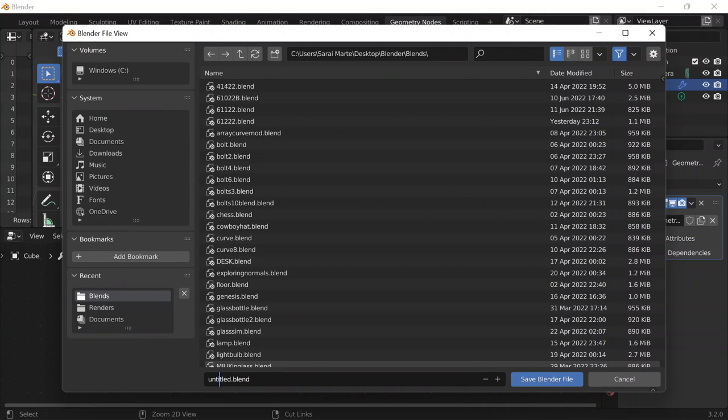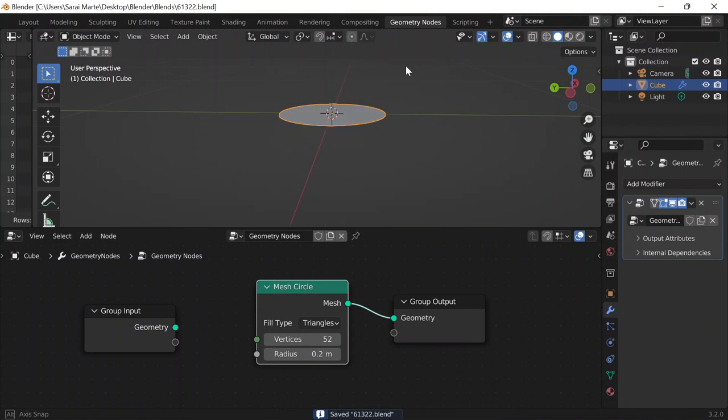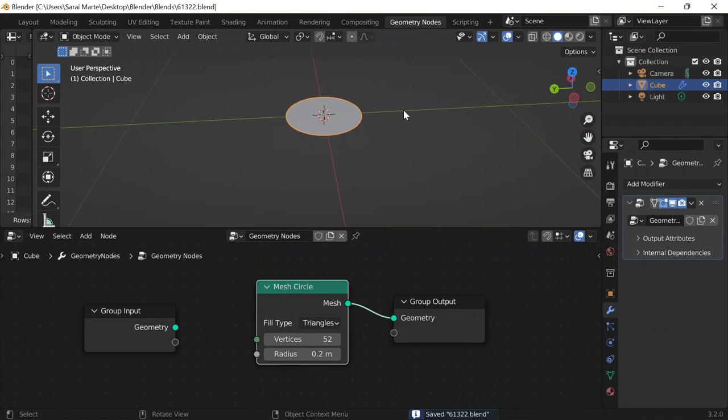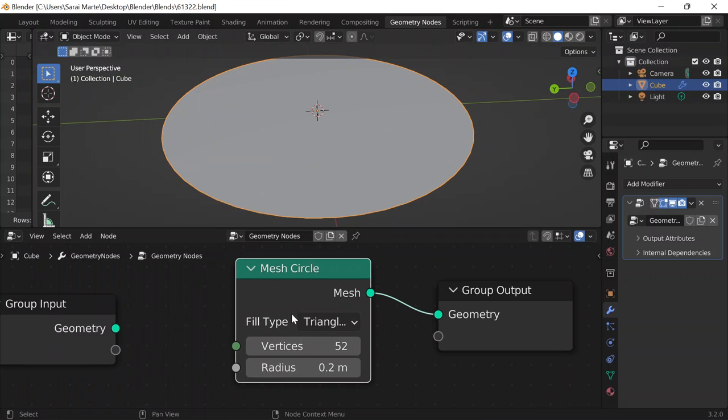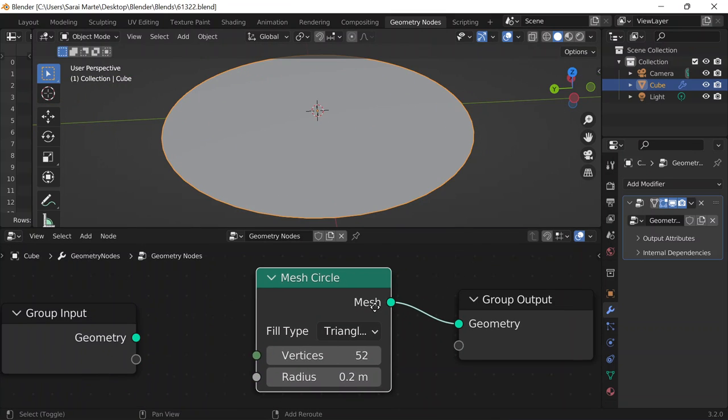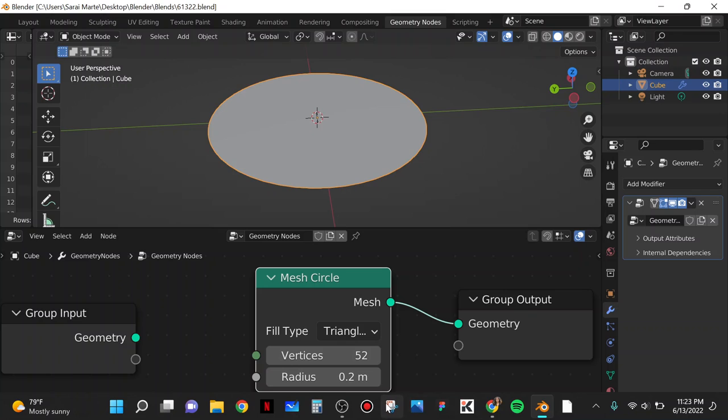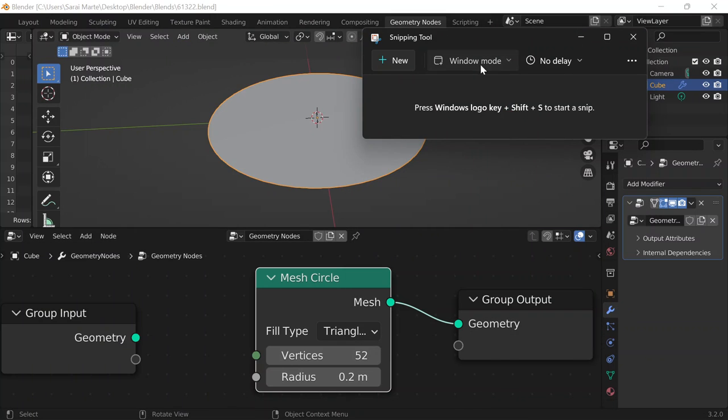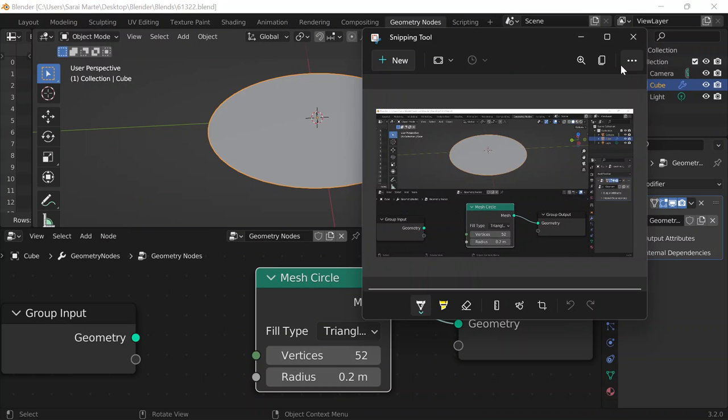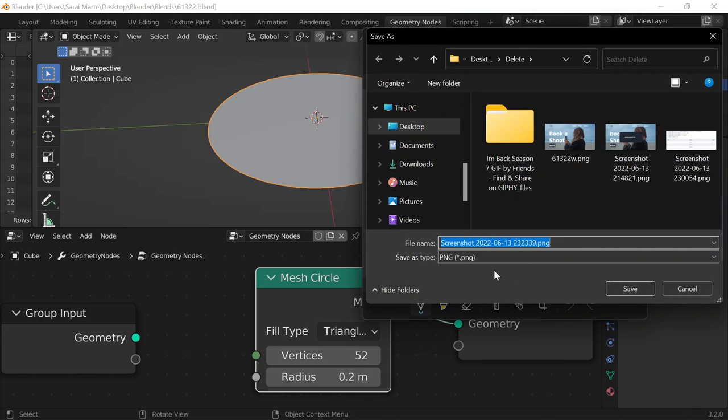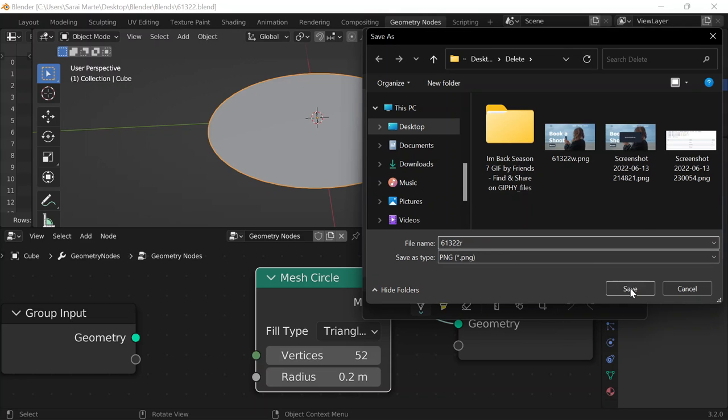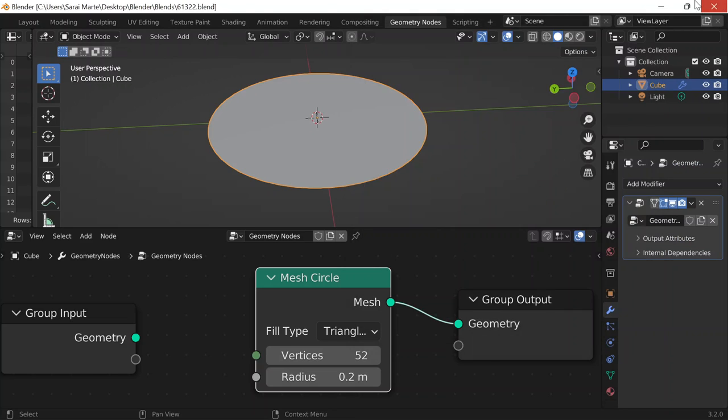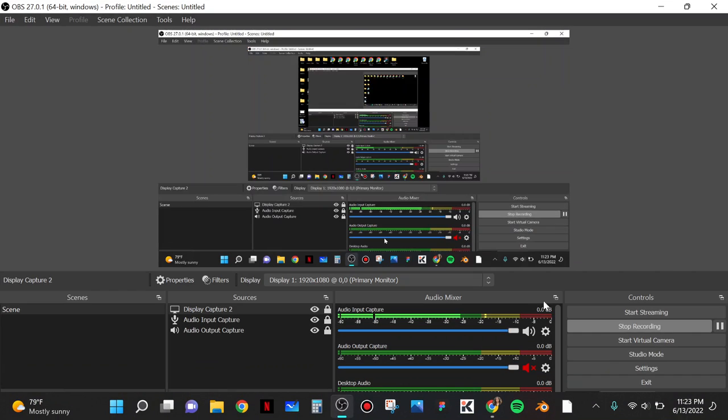And I'll save it to what's today's date? 6-13-2022.blend. Save Blender File. And I'll just take a screenshot here as I always do. Full screen mode. Right. And then save this as 6-13-22-R, even though it's not a render. Save that there. And out we go. Alright, bye.